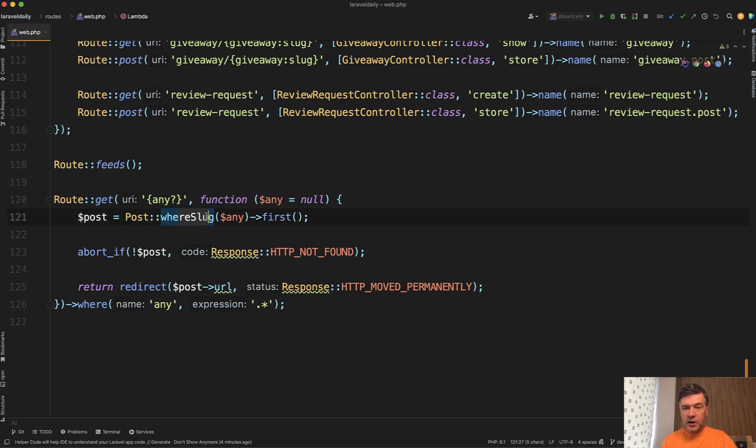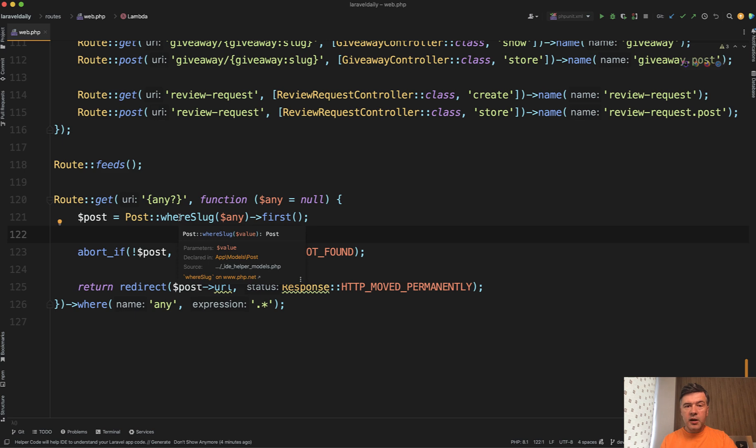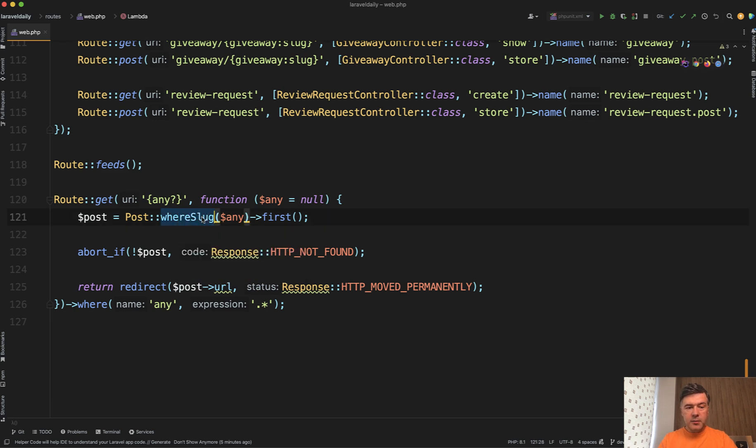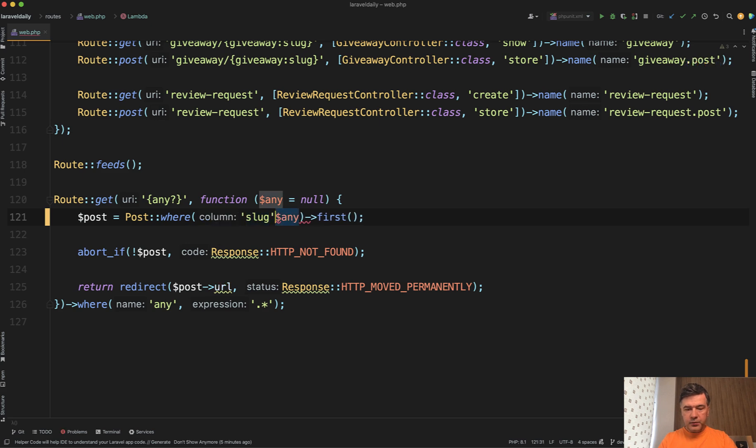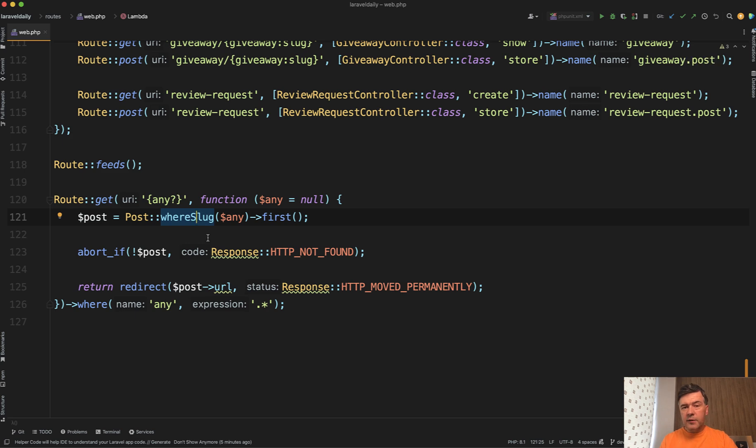And by the way, did you know about that whereSlug thing? This is a great thing about analyzing code source from ourselves or GitHub. While researching one topic, you suddenly encounter smaller things you didn't know. I'm pretty sure some of you wouldn't know that you can add whereSlug instead of doing something like this. That would be a longer syntax. And whereSlug with uppercase and camel case is a shorter syntax. I'm not a big fan of that, but some of you may prefer it as it's a bit shorter.